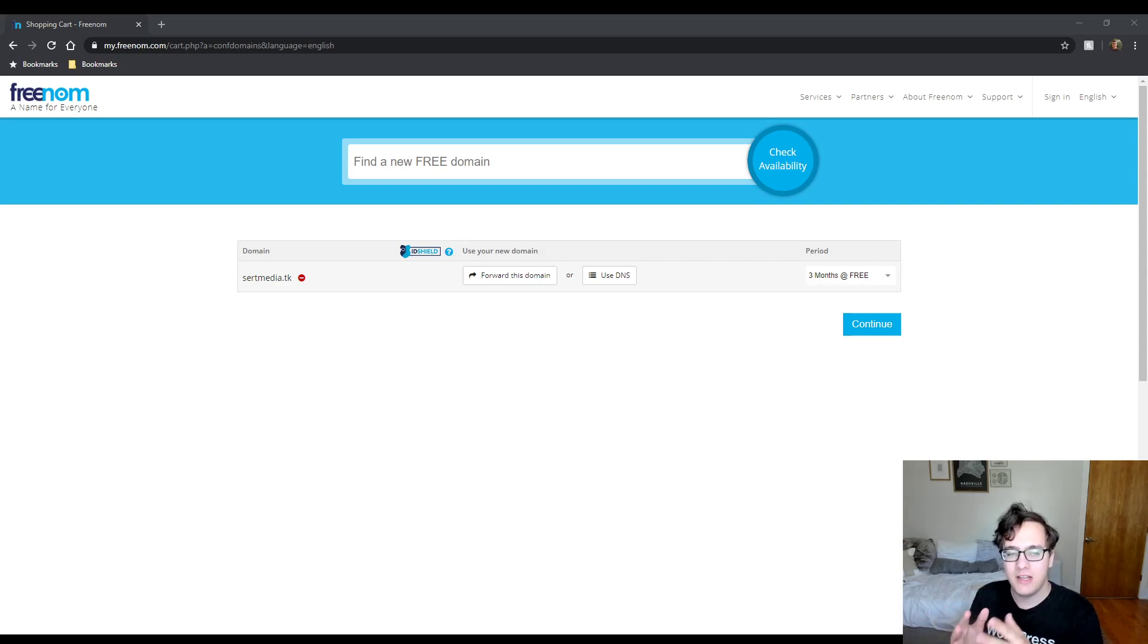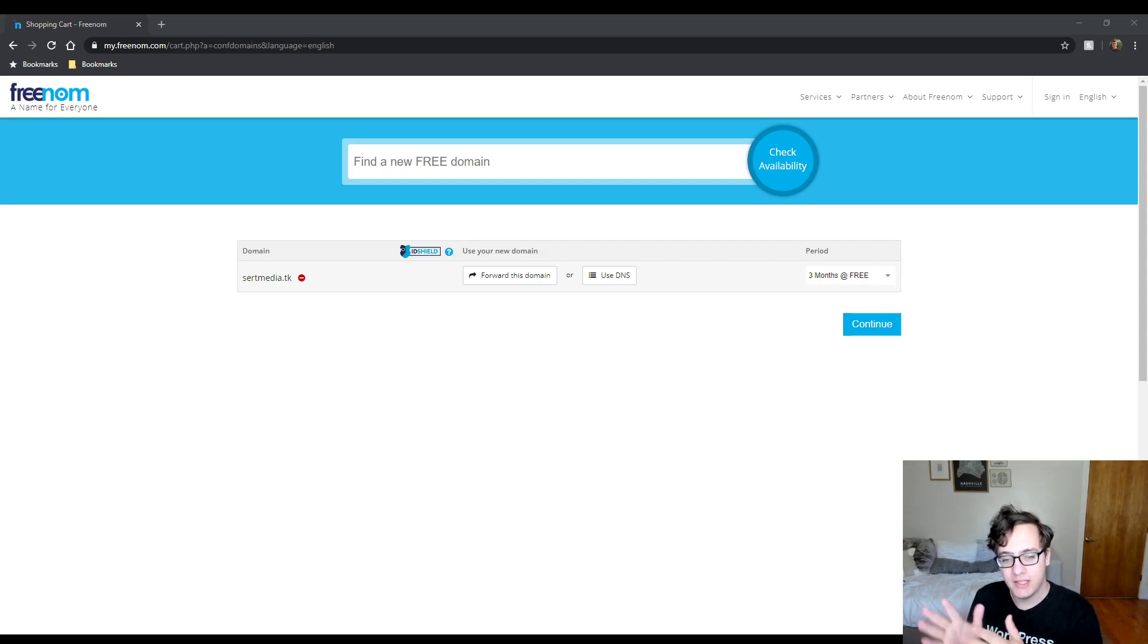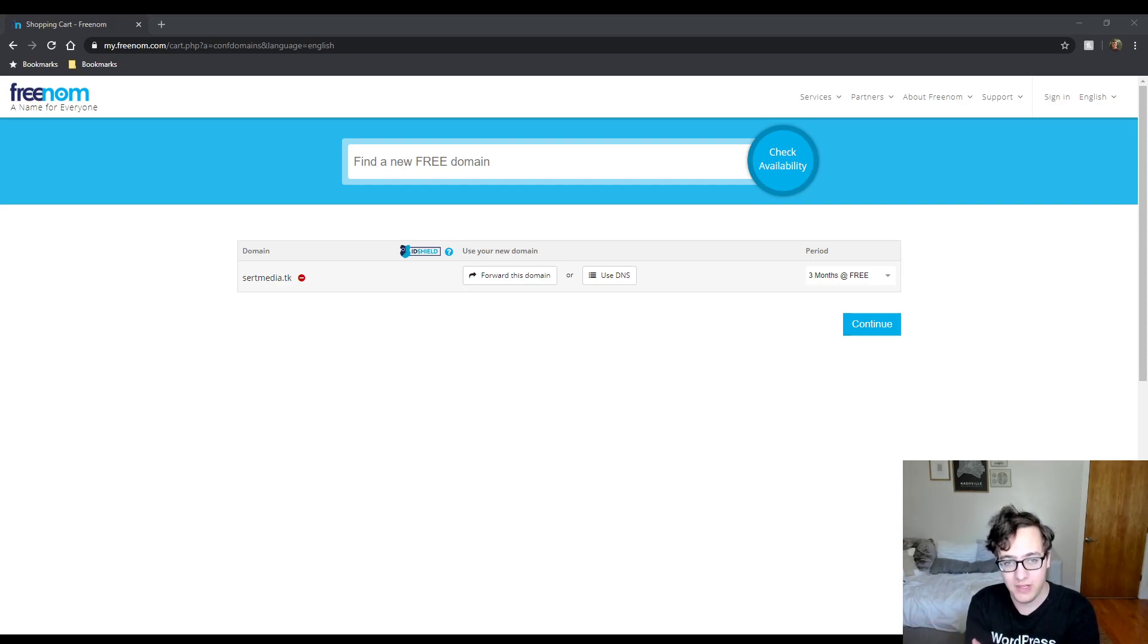But this allows you to get a free domain that you can then attach to the website to begin working on it.